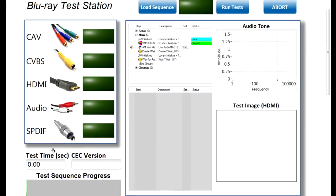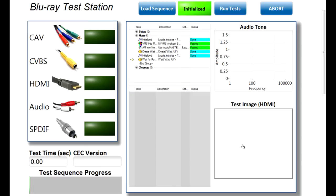And you can see here that once we're done, it's going to give us an overall test time. It's going to give us information about the CEC version of the Blu-ray player and also give us the test image and the audio tone that we're measuring. So, now that we have everything ready to go, we can go ahead and click Run Test.